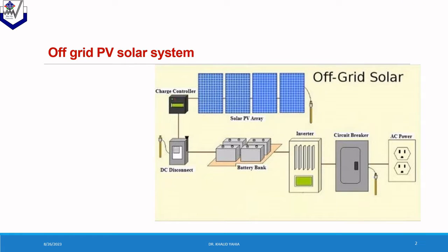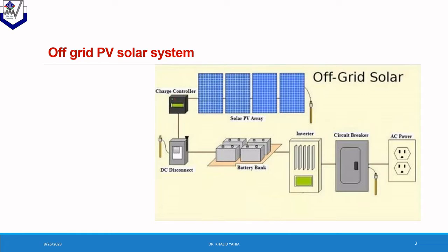This figure shows the essential components of stand-alone PV system or off-grid PV system. We have the PV solar array, charge controller, DC circuit breaker, battery bank, DC to AC inverter, AC circuit breaker and finally the load.